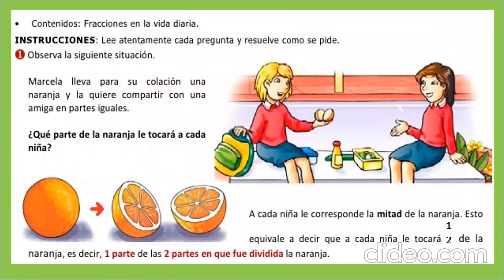Por ejemplo, vemos aquí un problema. La naranja, dice Marcela, lleva para su colación, o sea, para su recreo, una naranja y la quiere compartir con una amiga en partes iguales.